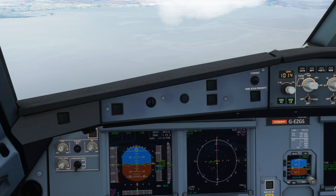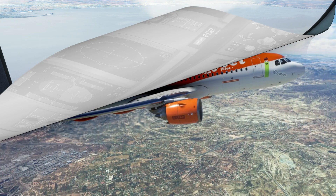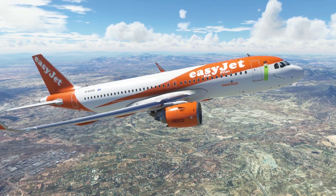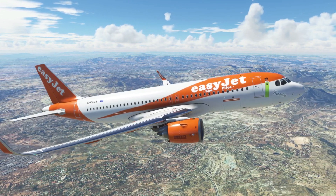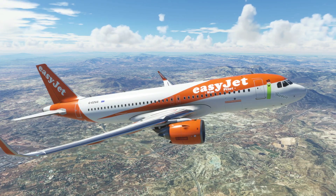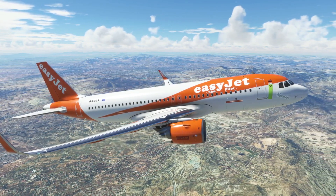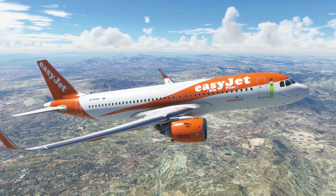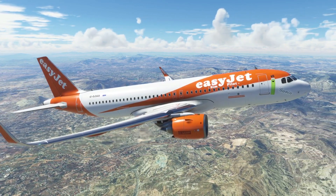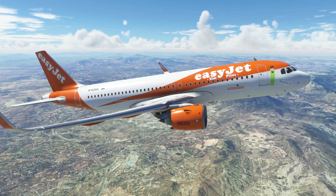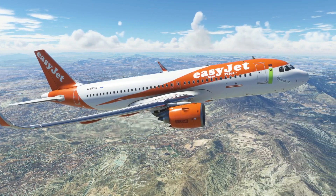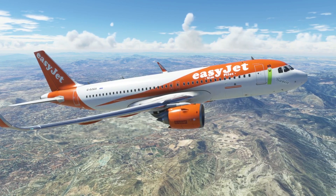So now the question: can we legally perform an Autoland? The answer is yes, we can perform an Autoland — you can perform an Autoland off a Cat 1 approach, but you do have to respect the minimums. You couldn't do it if the runway visual range was below 650 metres for a Category C aircraft like the Airbus A320, because you're not legally allowed to start the approach if the weather is below these minimums. So you can technically do an Autoland off Cat 1 minimums — but this is why we don't.